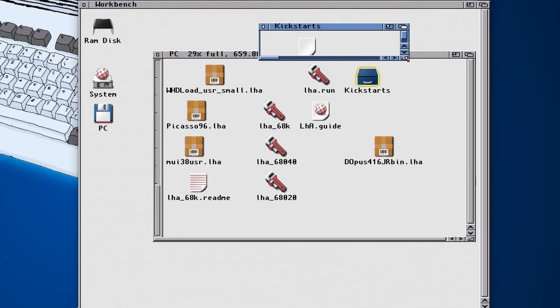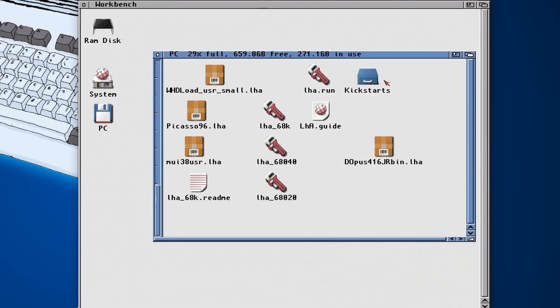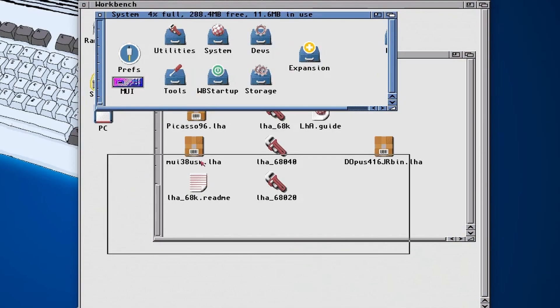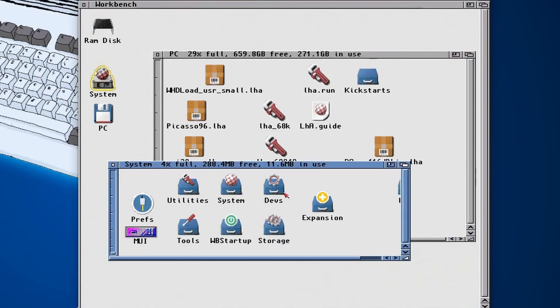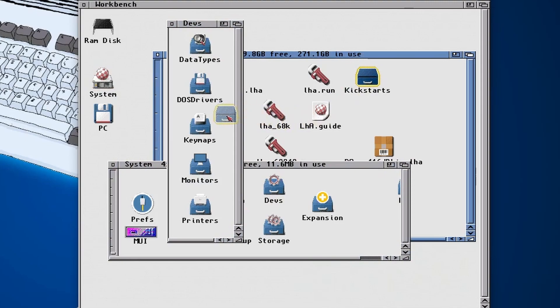But there's an extra step because WHDLoad needs a whole bunch of kickstarts. If you need more details, yeah check out my in-depth video on WHDLoad. But basically we need to copy over these kickstarts.